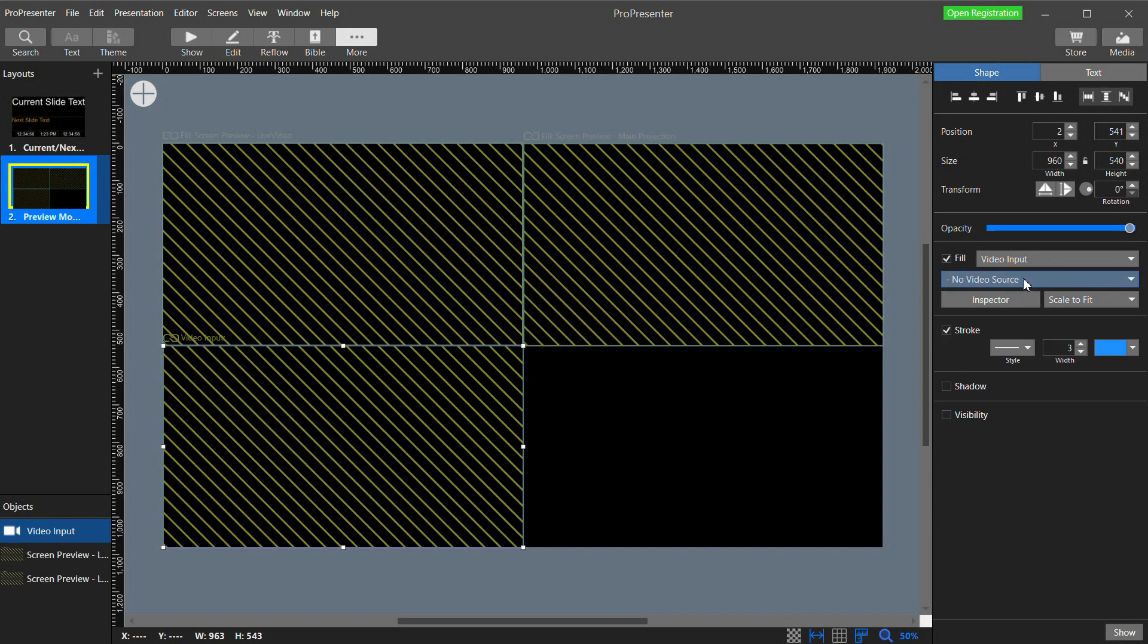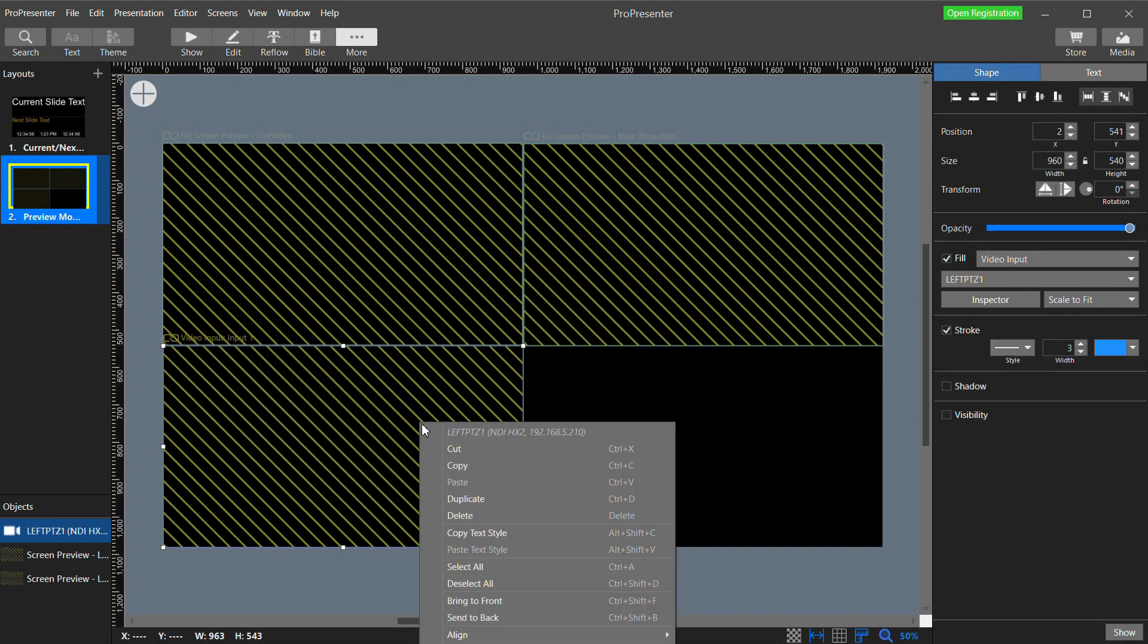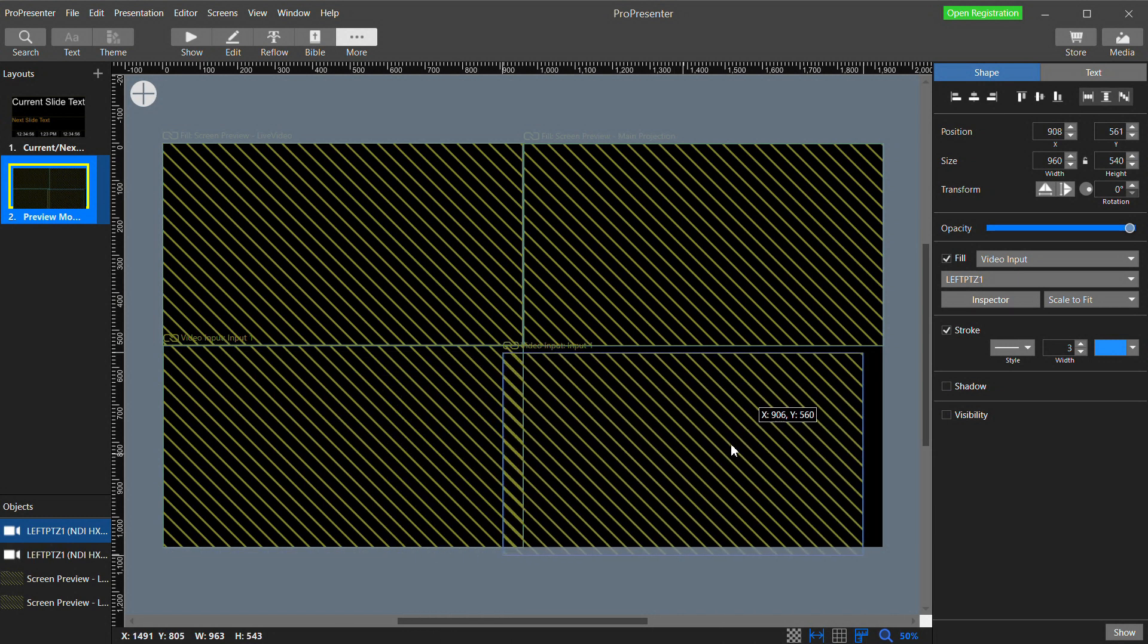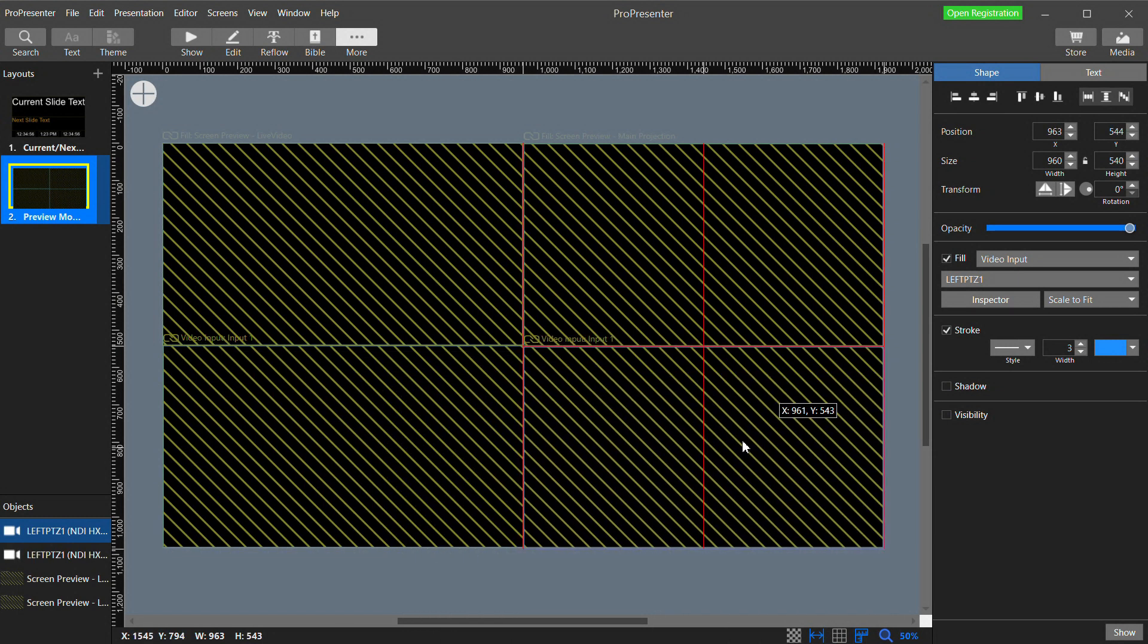And in the properties instead of Live Video I'm going to select Main Projection. Now let's duplicate this. Move it down. And for this one I'm going to select Video Input. And then select Camera 1. Duplicate it again. And select Camera 2.